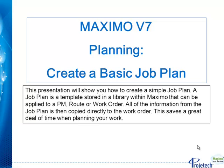A job plan is a template stored in a library within Maximo that can be applied to a PM, route, or work order. All of the information from the job plan is then copied directly to the work order. This saves a great deal of time when planning your work.